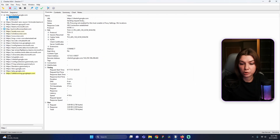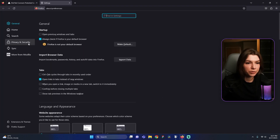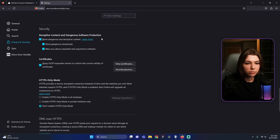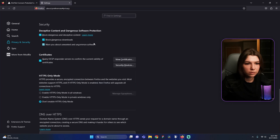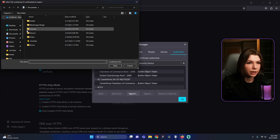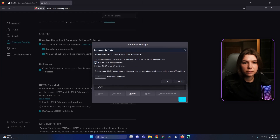Then we need to go to the Firefox browser, find Settings and find Privacy and Security settings. And here we need to find Certificate settings. Also you can search it using the search field. Press the View Certificates button. And here you need to press the Import button, find our previously saved file, and press the Open button. Mark this and press OK.